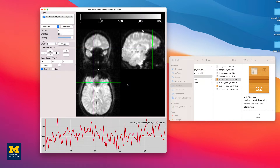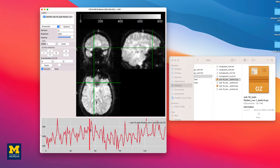You will also see a time series displayed at the bottom of the viewing window, representing the signal intensity for the voxel at the center of the crosshair. Clicking at a different part of the time series will jump to that volume, and the volume index will be updated in the Layers window. For example, 54 out of 146 means you are currently viewing the 54th volume in the time series out of 146 volumes total.